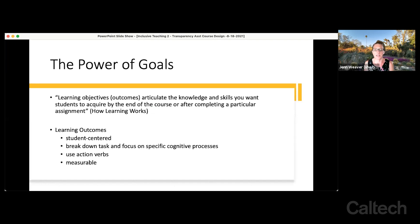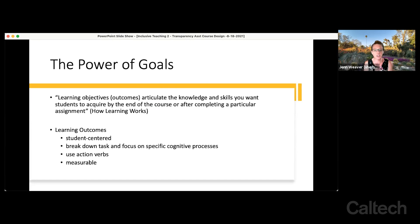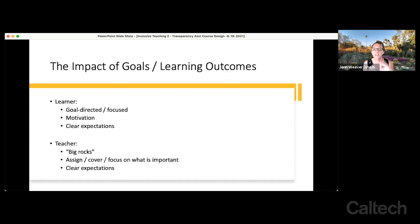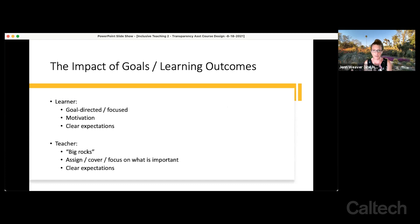Let's talk about the power of goals and learning outcomes. Learning outcomes articulate the knowledge and skills you want students to acquire by the end of the course or after completing a particular assignment — 'by the end of this assignment you will be able to,' 'by the end of this course you will be able to.' Learning outcomes have four main characteristics: they're student-centered, they break down the task and focus on specific cognitive processes, they use action verbs, and they're measurable. The good impacts for students are making them more goal-directed and focused, motivational in terms of knowing what they'll achieve, and giving them clear expectations of what they'll know and be able to do.